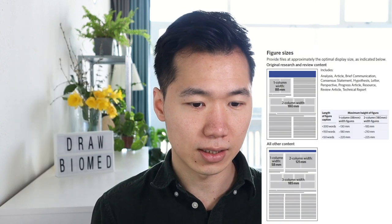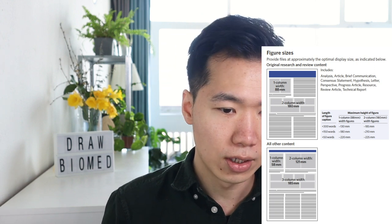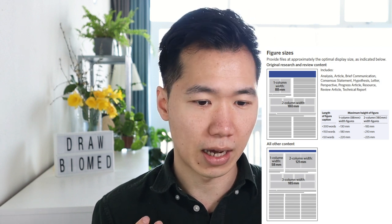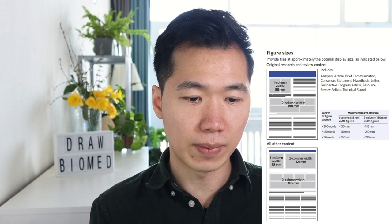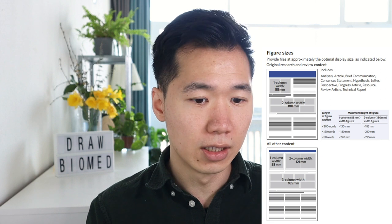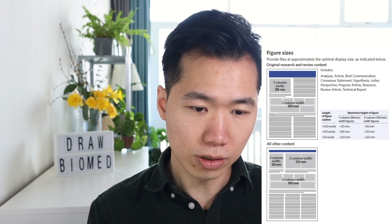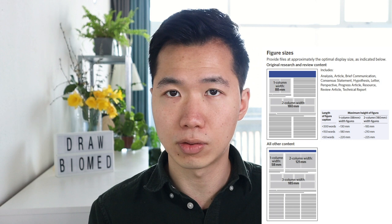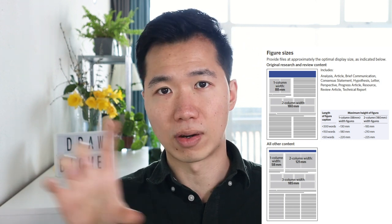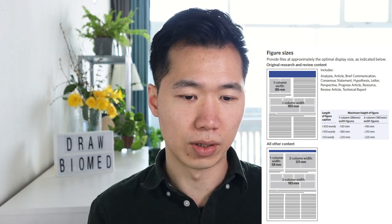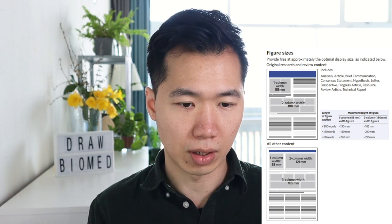First, let's look at figure sizes. Here's a small example page — your illustration can be either one column wide or two columns wide. This format is for original research and review content. When I personally am designing a graphical abstract, I usually use the 180mm two-column width because most graphical abstracts I design are in landscape, which provides more space for horizontal compositions.